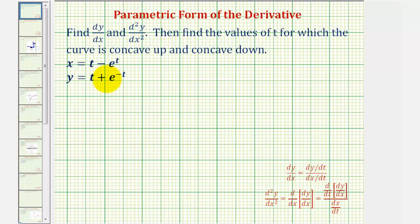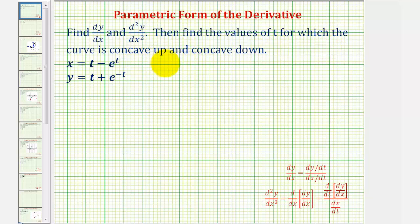In this example, we're given the parametric equations of a plane curve, asked to find the first derivative of y with respect to x, the second derivative of y with respect to x, and then find the values of t for which the curve is concave up and concave down.